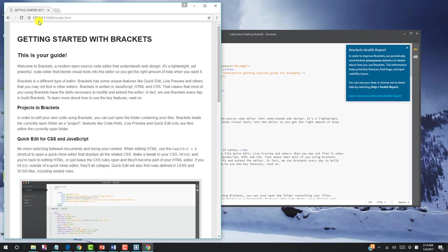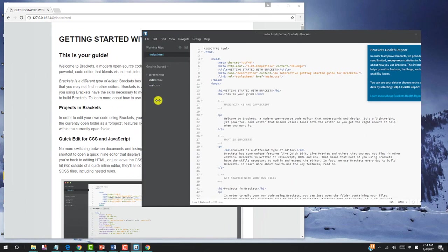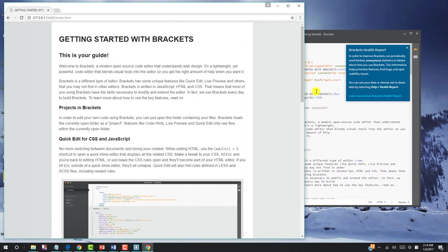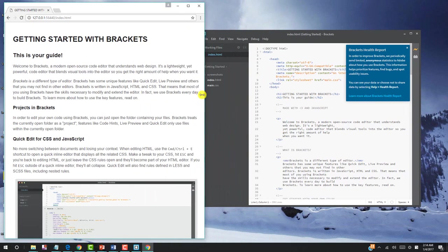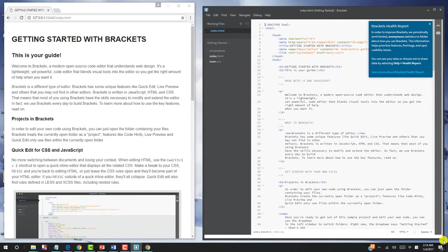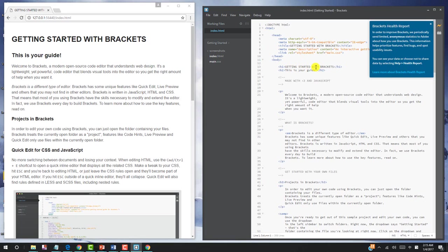And this will bring up the Chrome browser using the localhost 127.0.0.1 with the port number for this page. So now I'll rearrange the editor and the browser so any change right here will show up on the browser side.